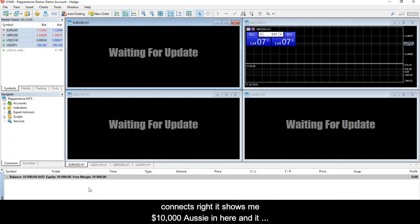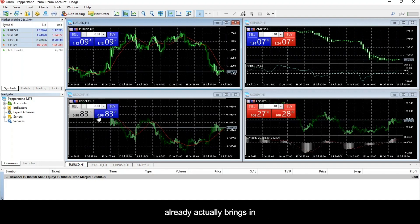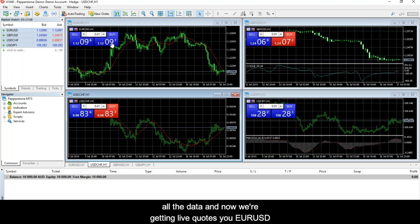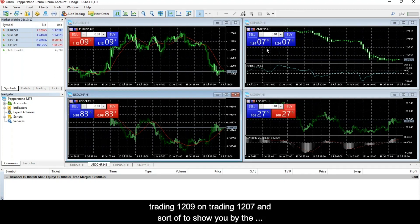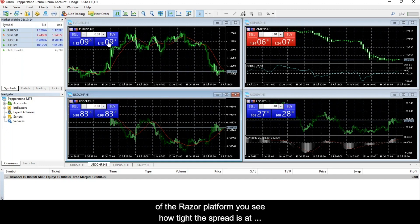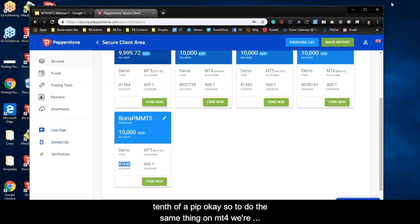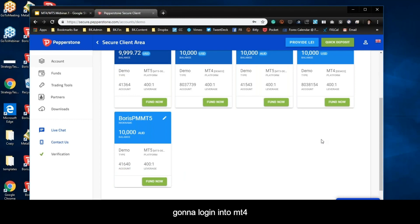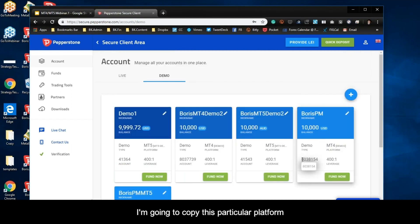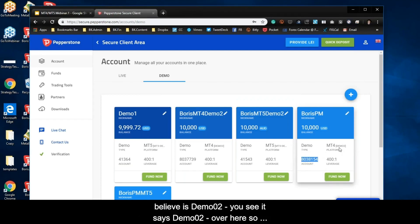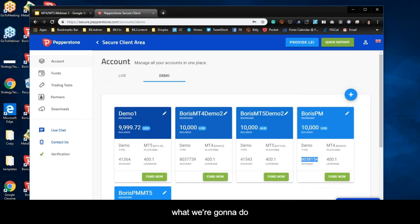You can see euro trading 1209, pound trading 1207. And to show you the advantage of the Razor platform — look how tight the spread is: it's 6.7, which is one-tenth of a pip. To do the same thing on MT4 — the account number is 803 and the server is Demo 2. I'll minimize this and go to Boris 3, which is my MT4.